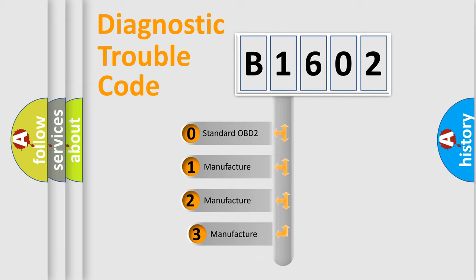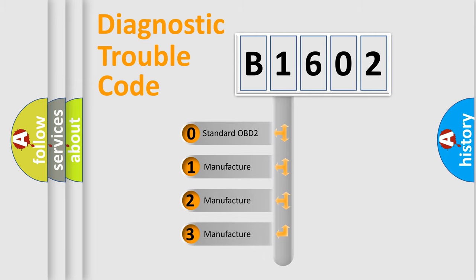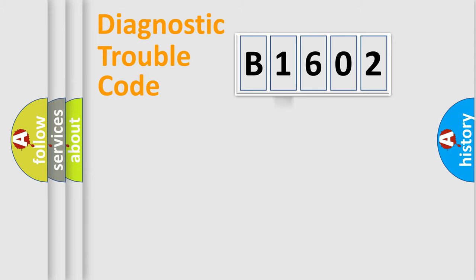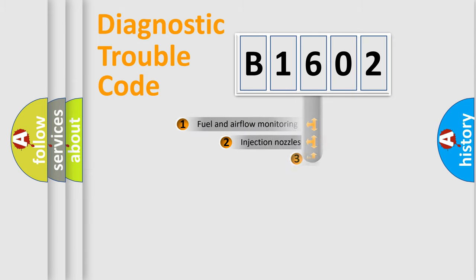If the second character is expressed as zero, it is a standardized error. In the case of numbers 1, 2, 3, it is a manufacturer-specific expression of the car-specific error.